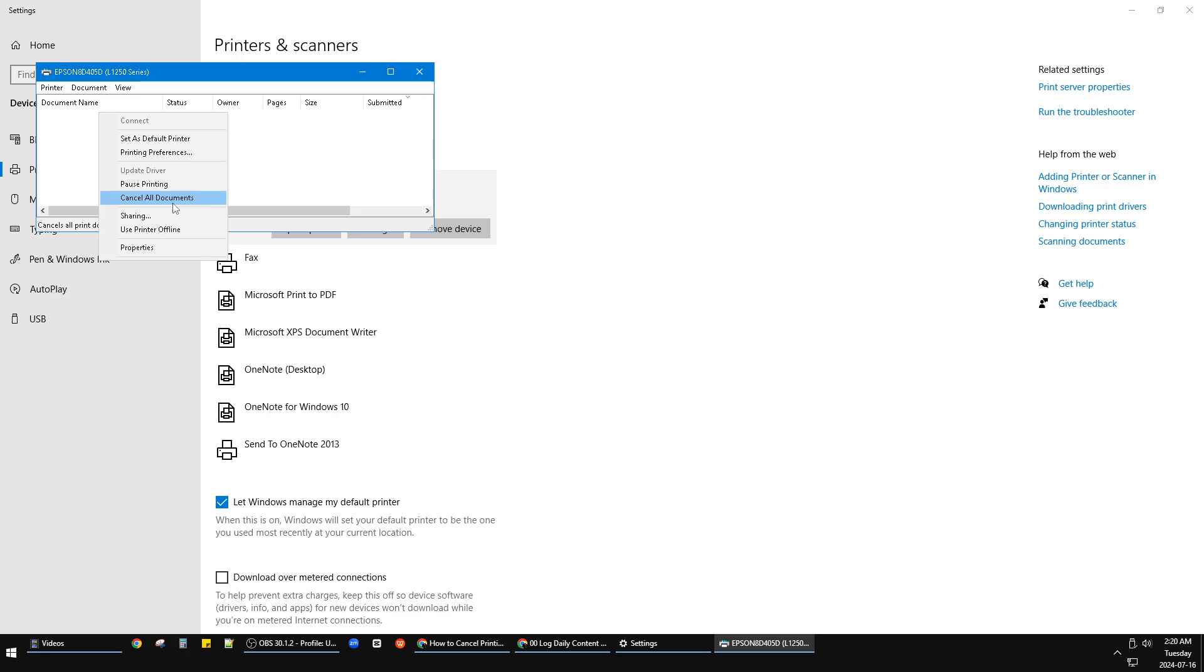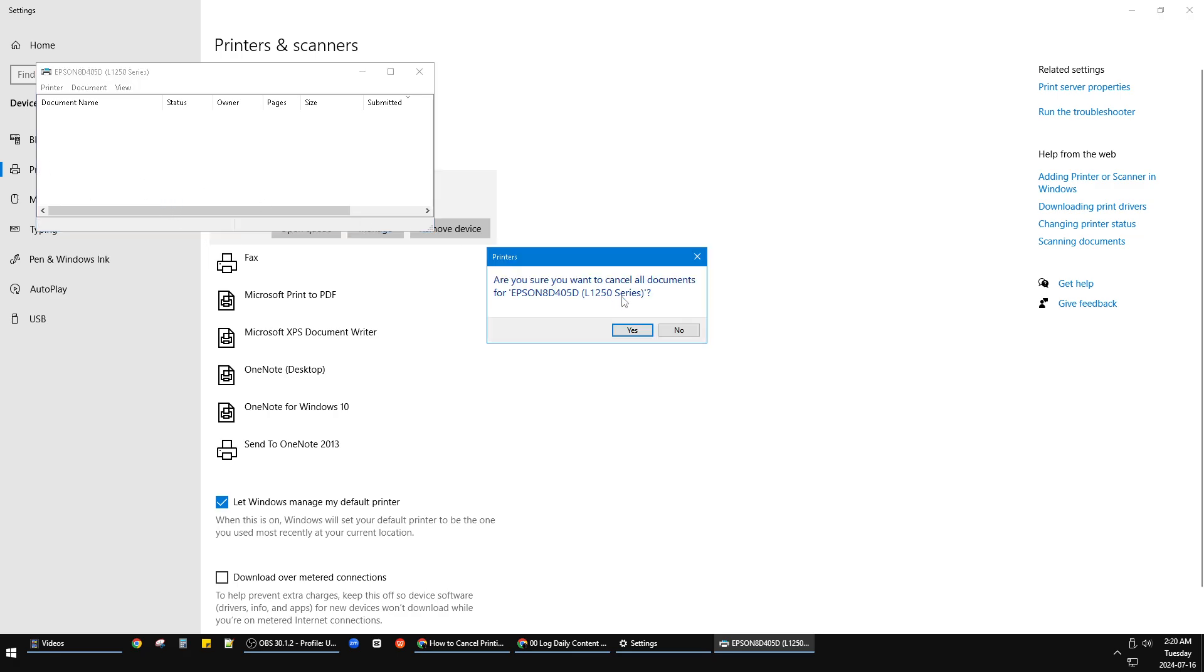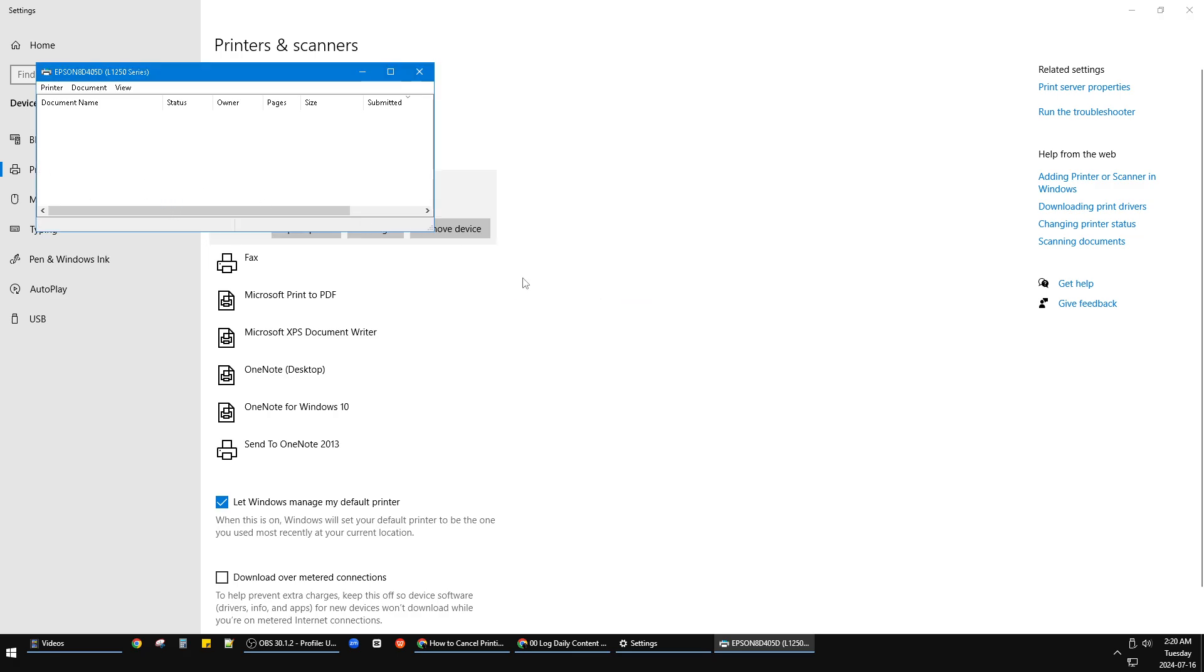It's really easy, and that's it—how to cancel all your printing tasks on Windows. I hope it's helpful for you. If it is, please subscribe to our channel. Thank you for watching guys, bye bye.